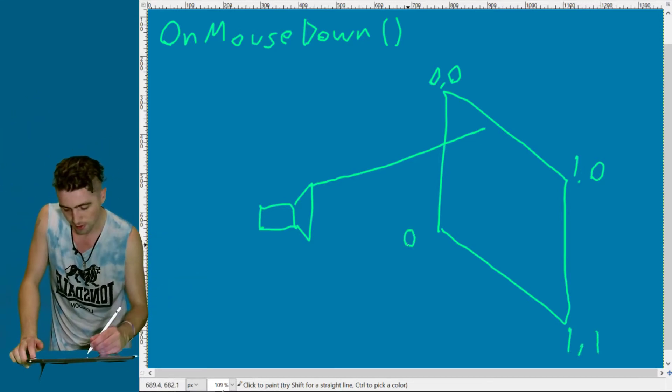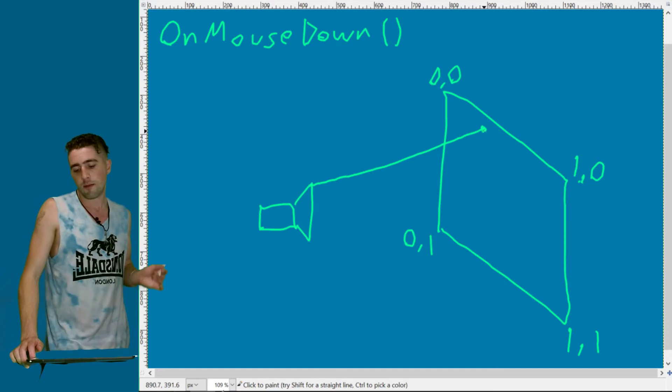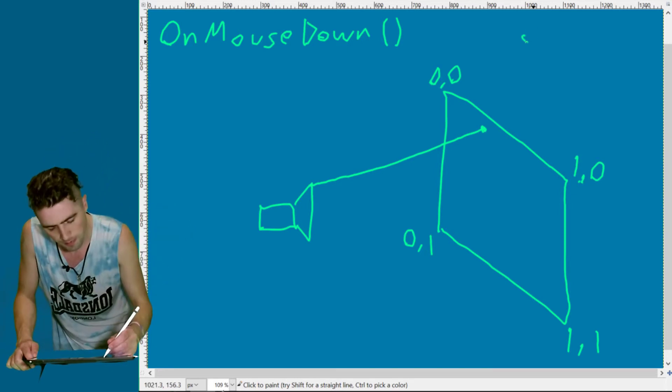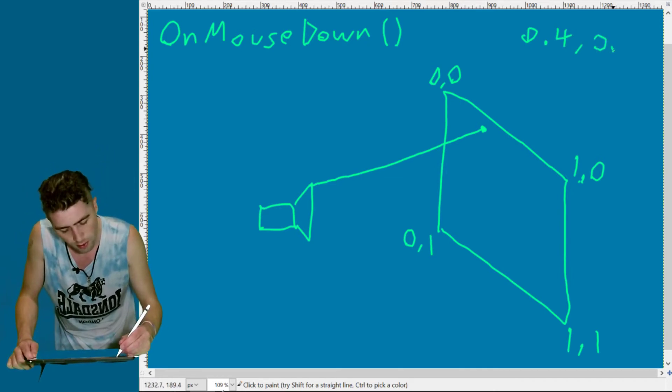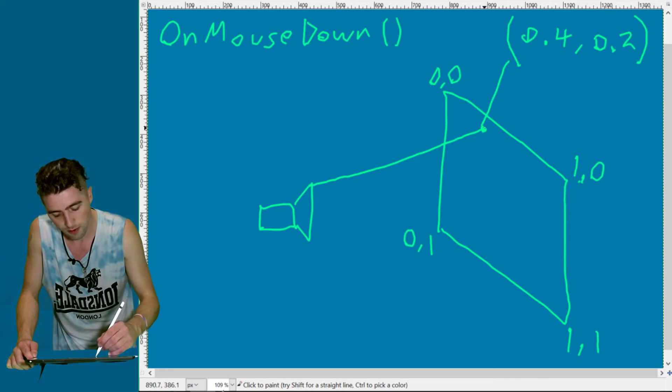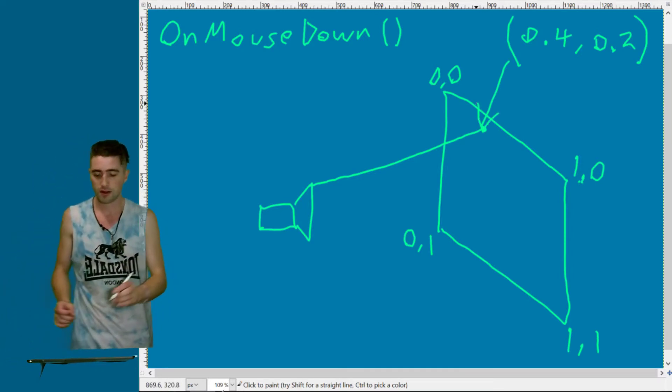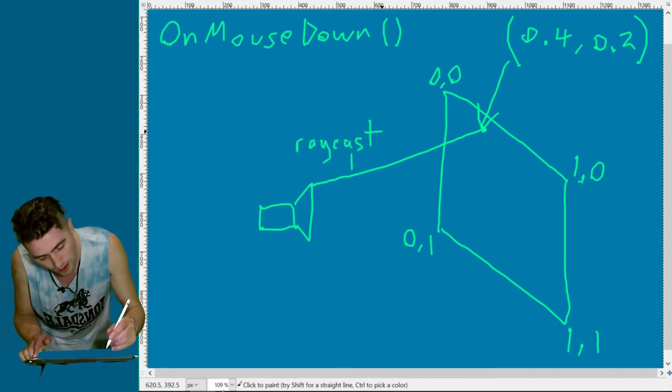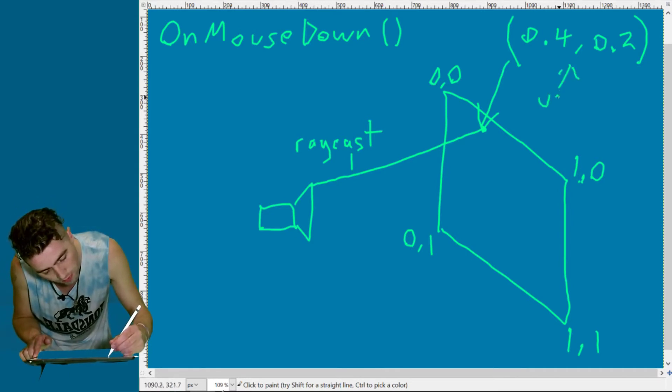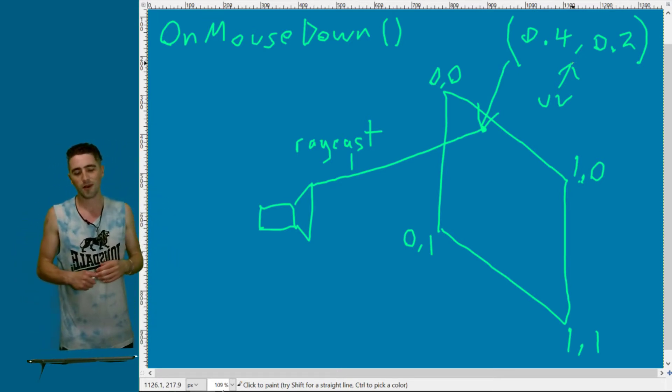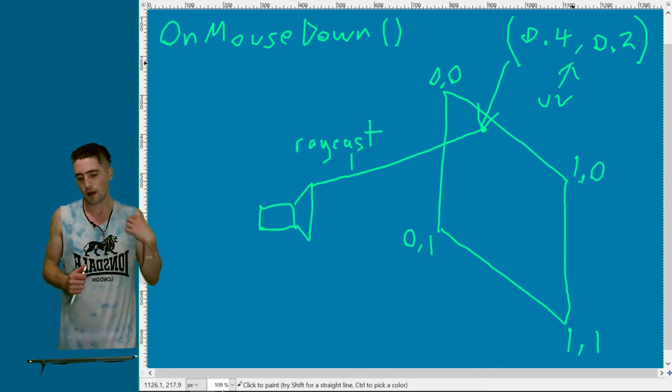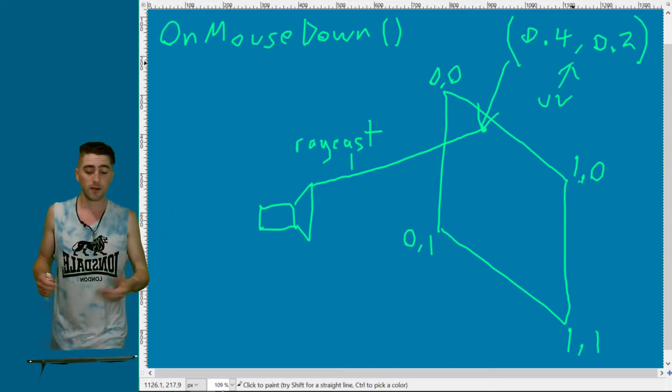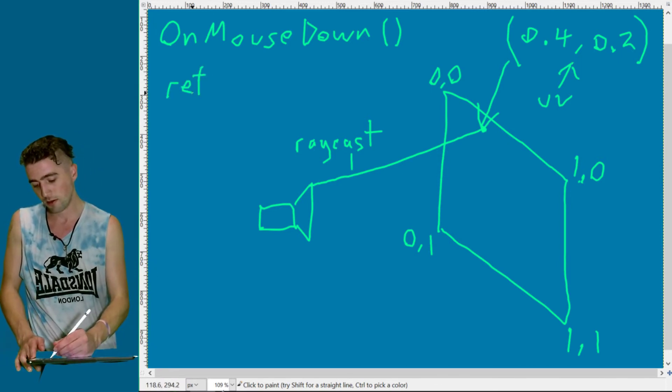Top left is 0,0. Bottom right is 1,1. So you get the idea. Let's say we've hit it there. Maybe on the x-axis that's 0.4 and on the y-axis it's 0.2. That's our vector 2 we're getting back from this raycast. These are the UV coordinates. The U is the x-axis, the V is the y-axis. It's just a different name for x and y.